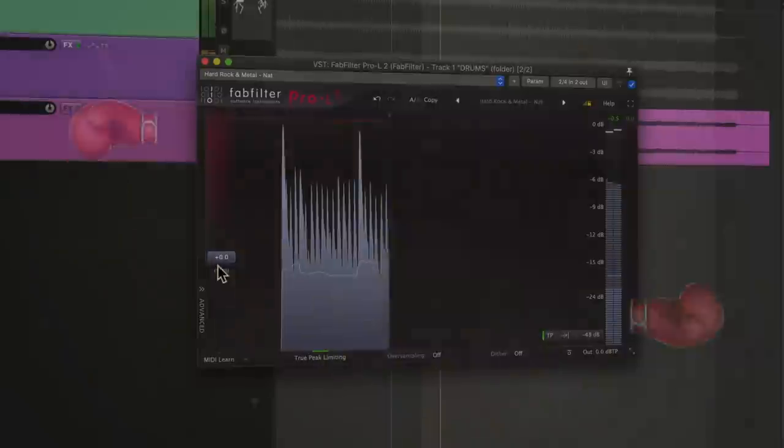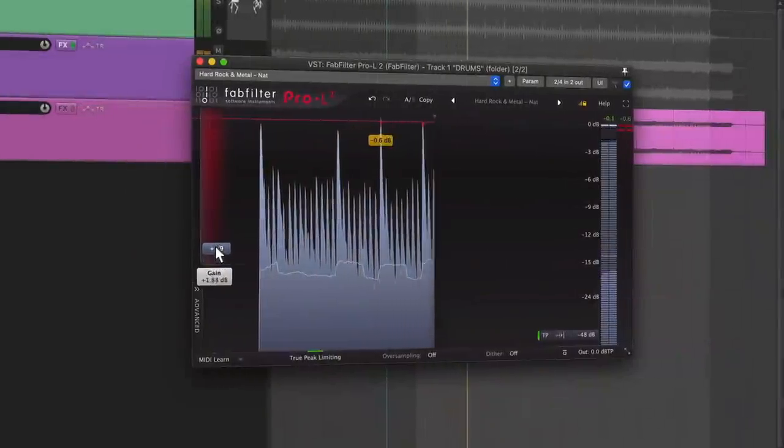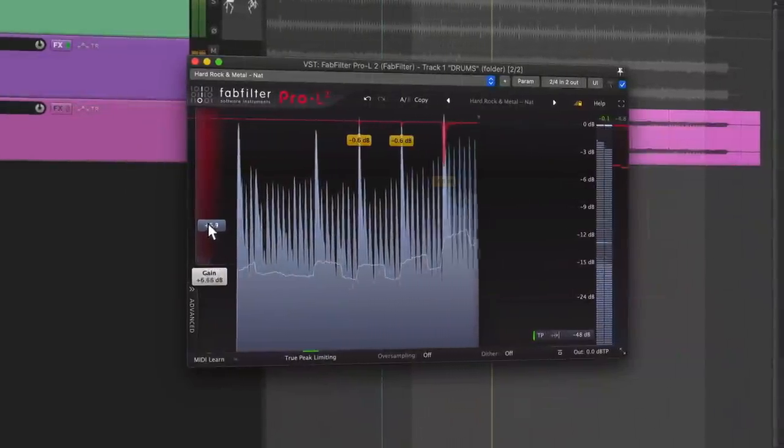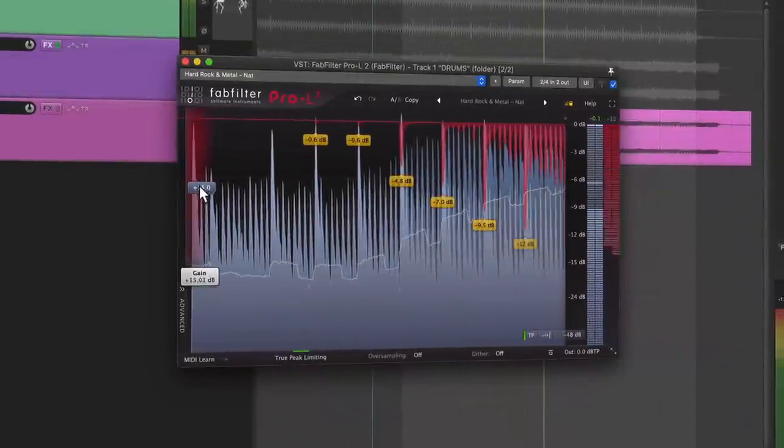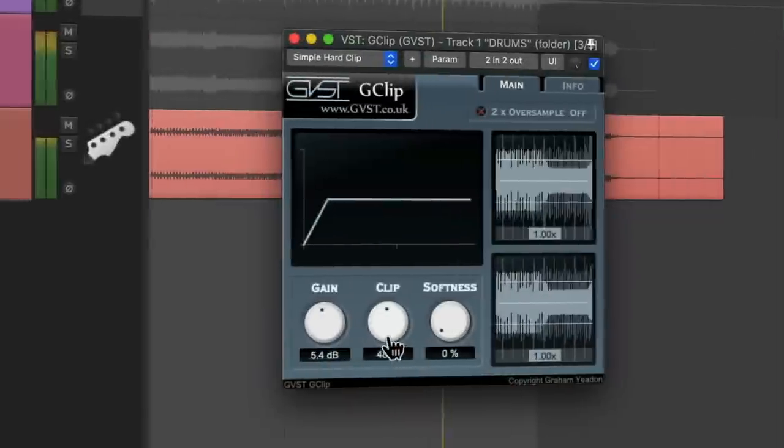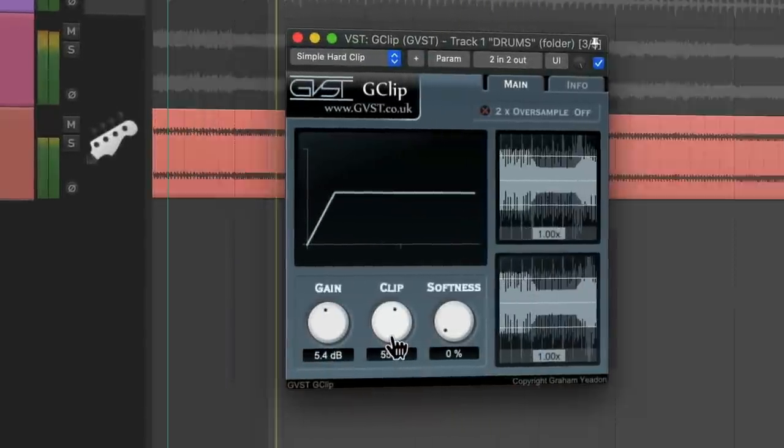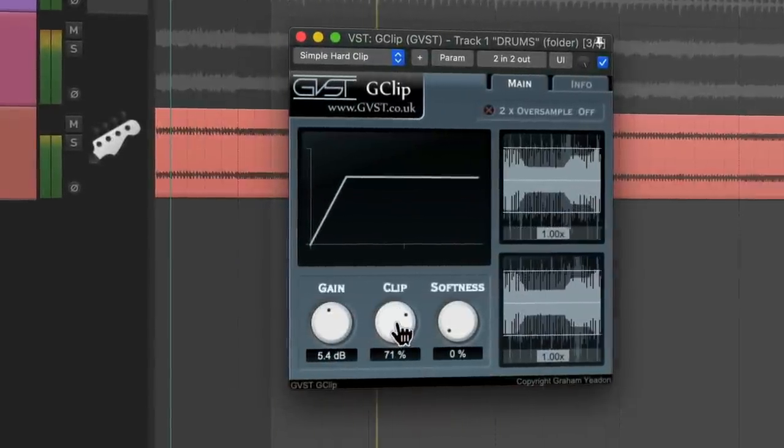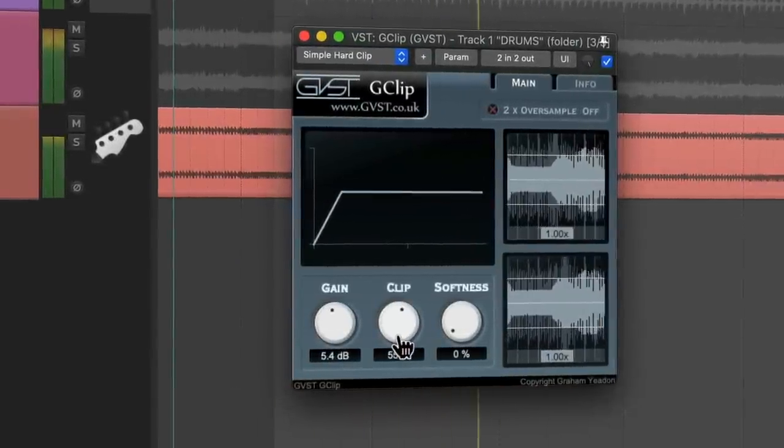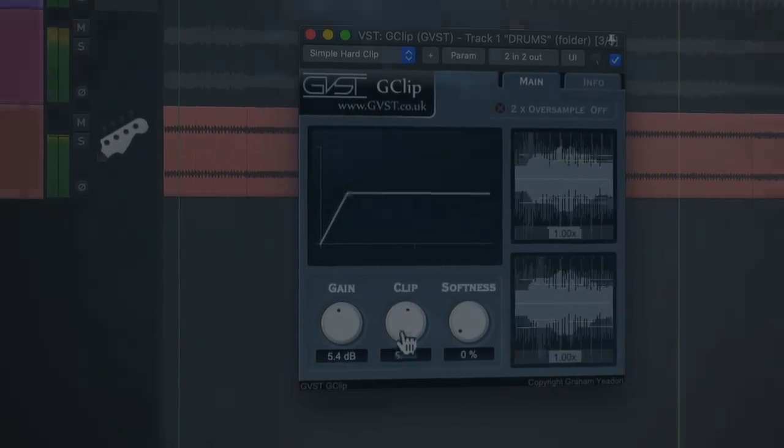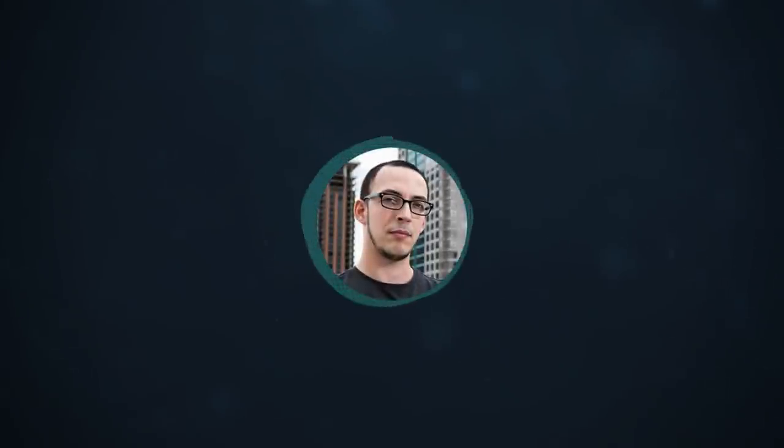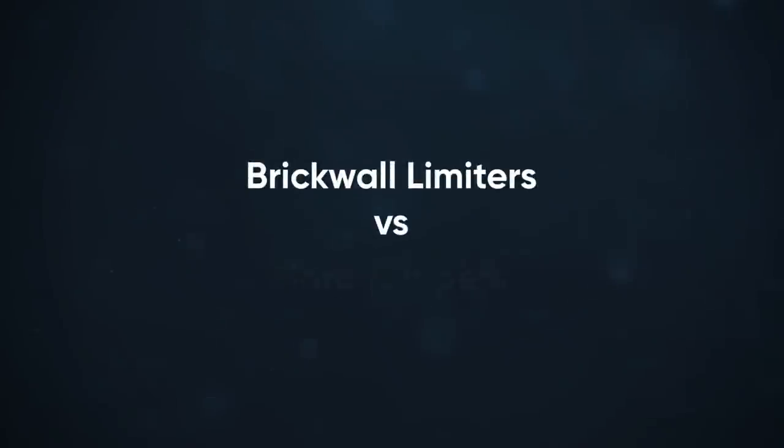Limiters are great for getting transparent peak reduction, but pushing them into distortion is usually an unpleasant sound. Clippers are used for peak elimination. They can be transparent or used to get pleasant saturation. Since they work really fast and don't allow anything over the threshold, I'm going to be comparing brick wall limiters and hard clippers.